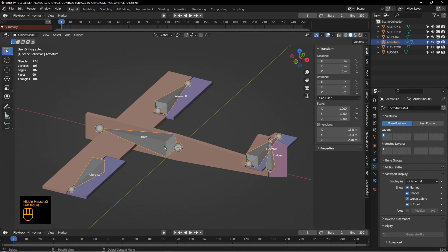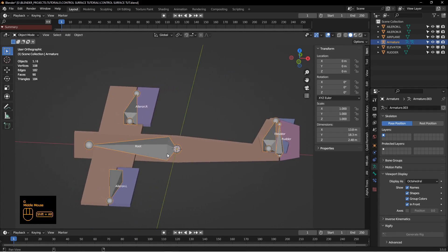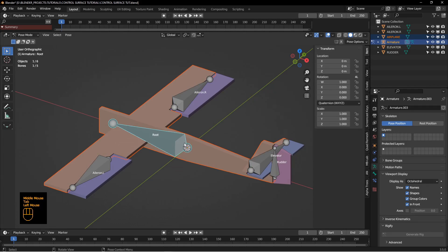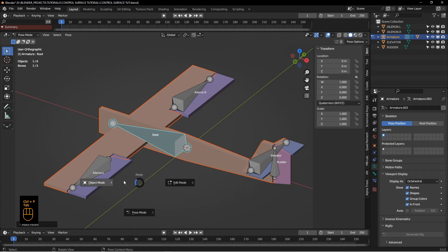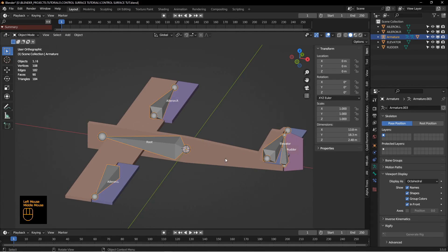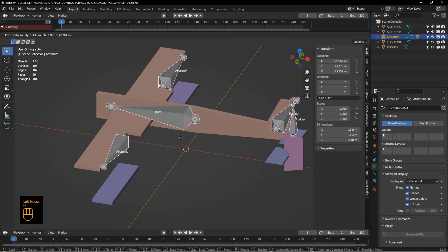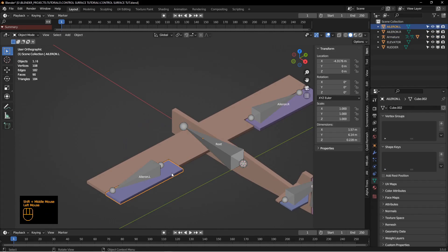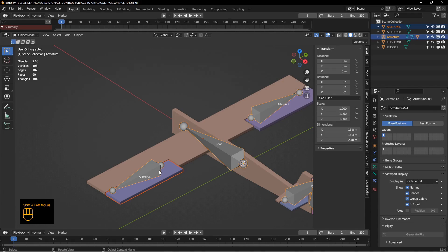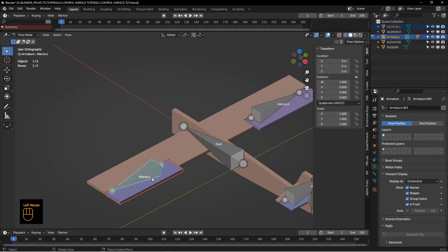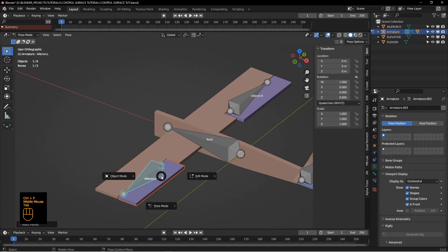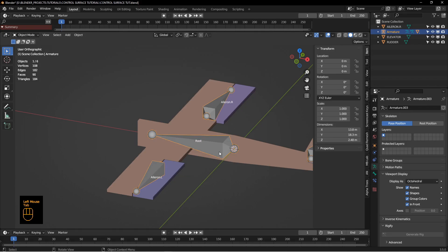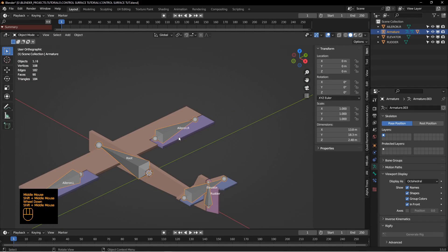Now if we get out of edit mode and move the bones, they're all connected, but the plane is not connected yet. So first, take the fuselage, shift-select the root bone, go into pose mode, select the root bone, hit Control-P, and choose Bone. That's going to parent the entire airplane to that bone, so now if I move the bone, the airplane goes with it. Next, parent the control surfaces to their associated bones: select the aileron, shift-select the armature, go into pose mode, select the aileron's bone, Control-P, and choose Bone. Now if I move that bone, it moves the aileron. Repeat that for all the other control surfaces.